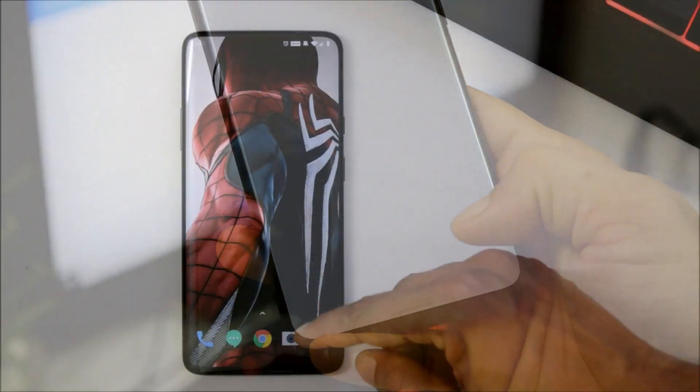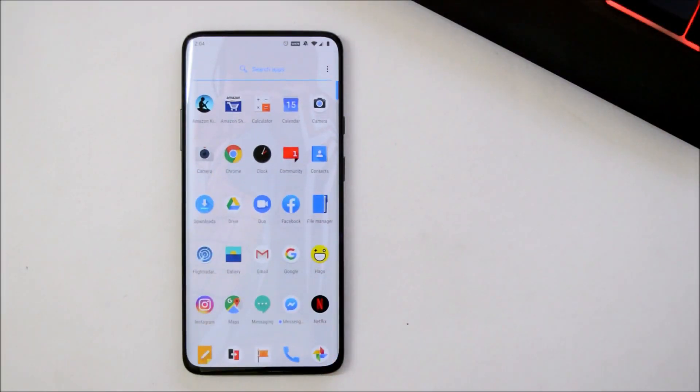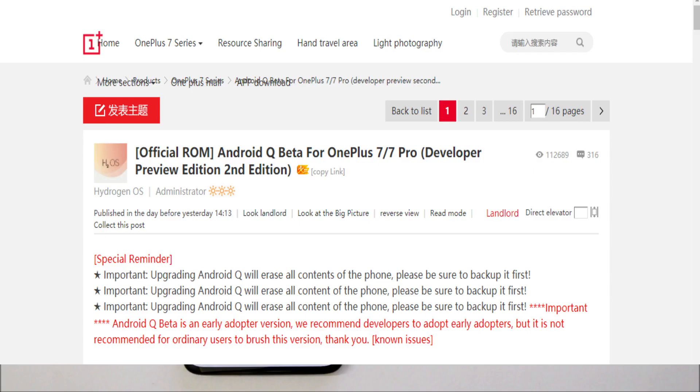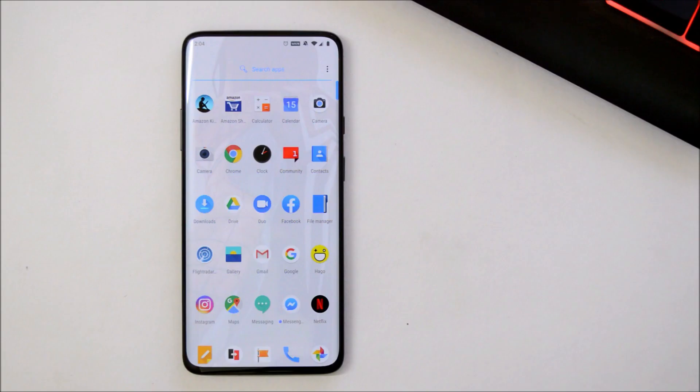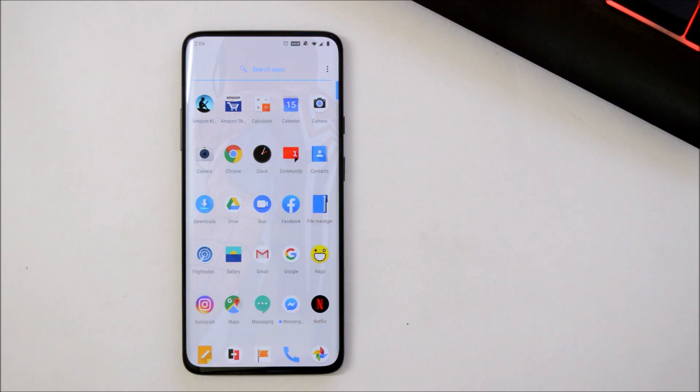This is my OnePlus 7 Pro and they've mentioned Android Q DP2 on their OnePlus Chinese forum. I'll include all the links in the description below, Android Q DP2 along with rollback package. To install, you need to keep a few things in mind: make sure your device is charged more than 30% and you have taken complete backup of your device because this will entirely delete your data.